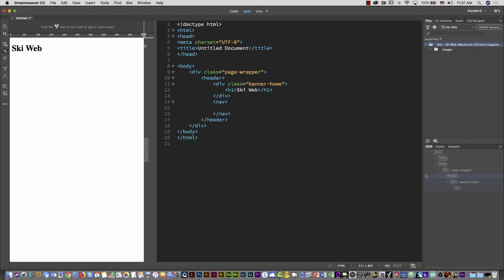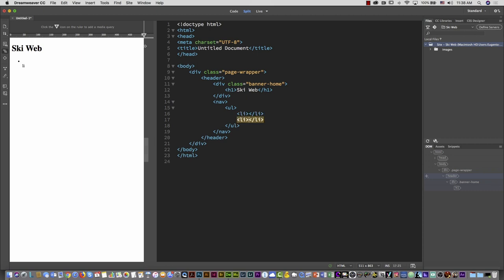Here's a great Emmet shortcut: instead of writing each list item individually, type 'ul>li*5>a' and hit Tab. This automatically generates a UL with five LI elements each containing an anchor tag. You can also use multiple cursors in Dreamweaver — hold Command on Mac or Control on PC and click inside each href quote to place multiple cursors at once, then type to fill all of them simultaneously.